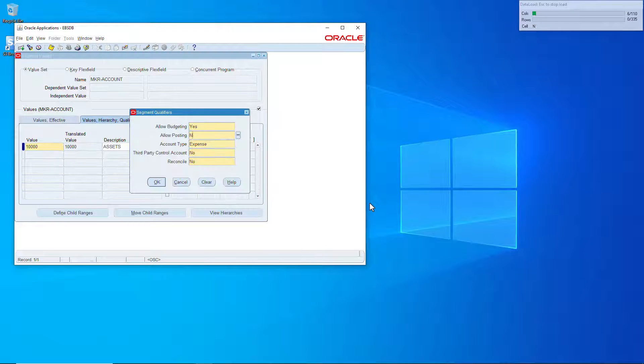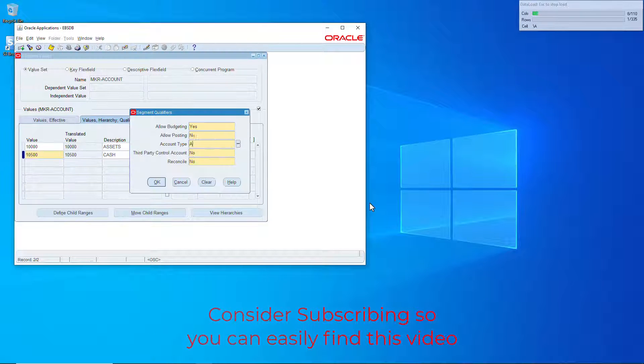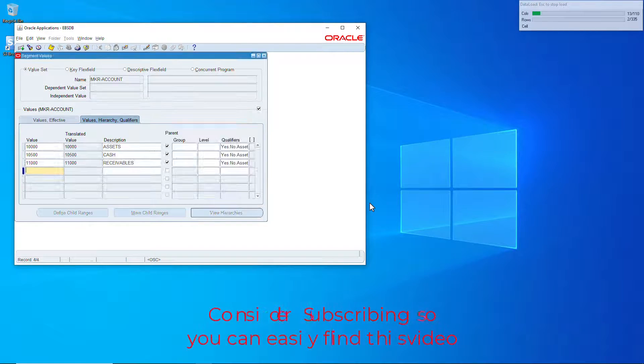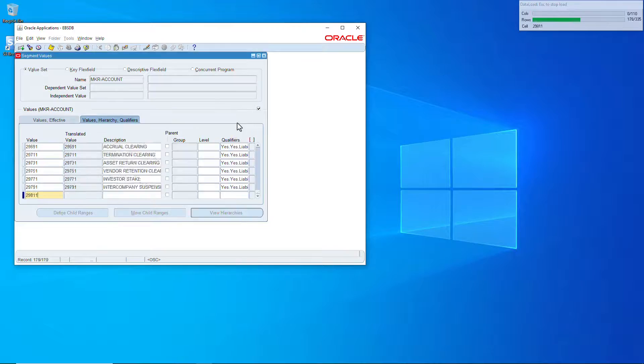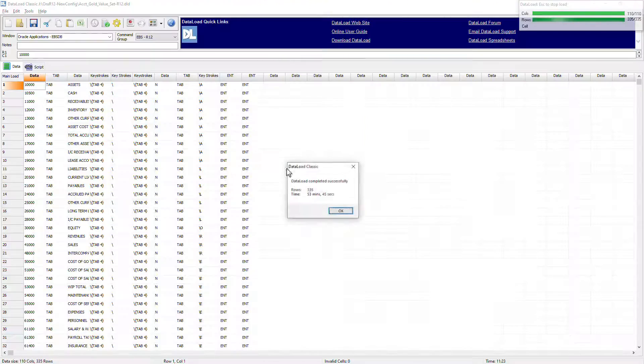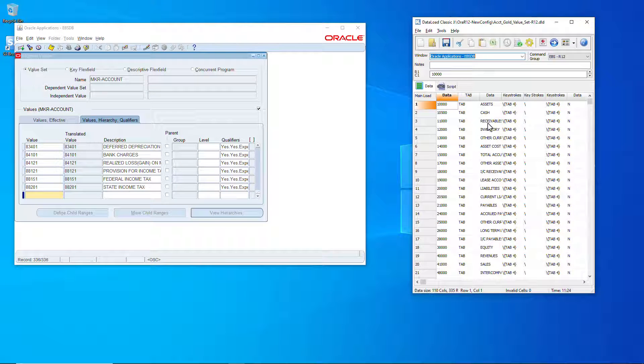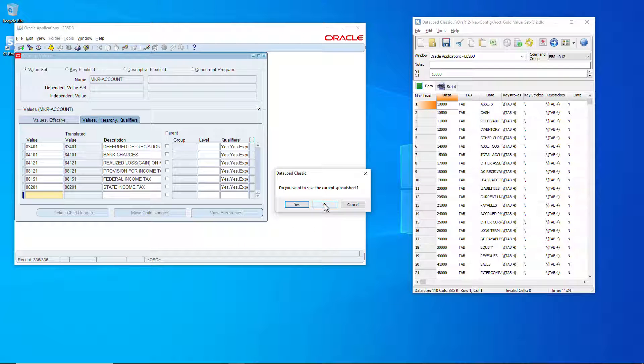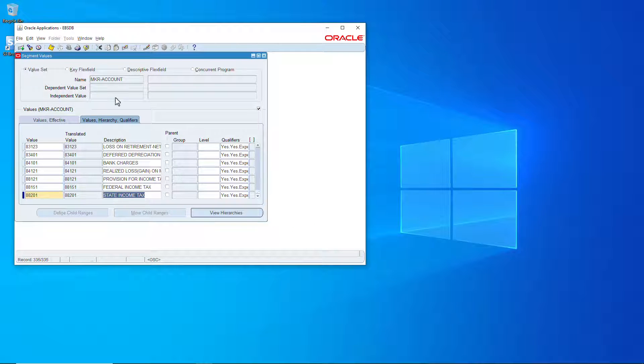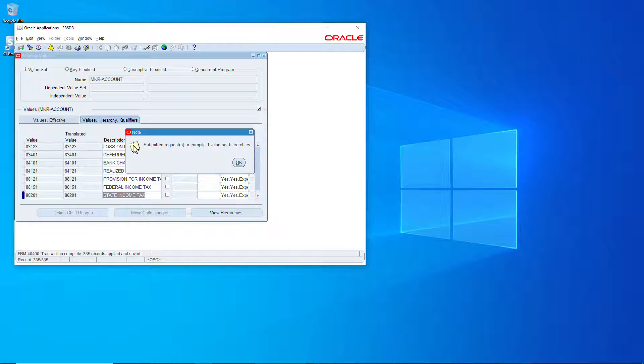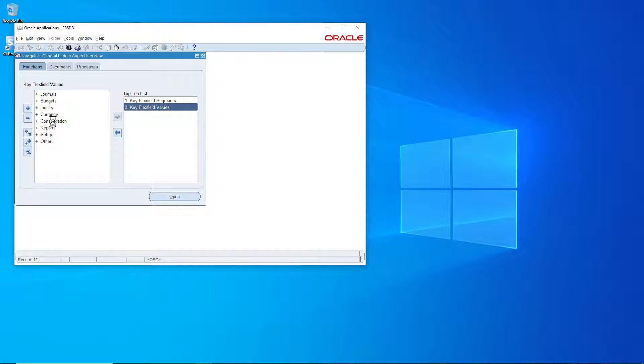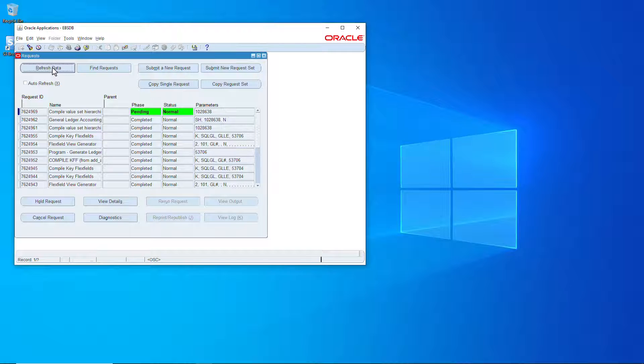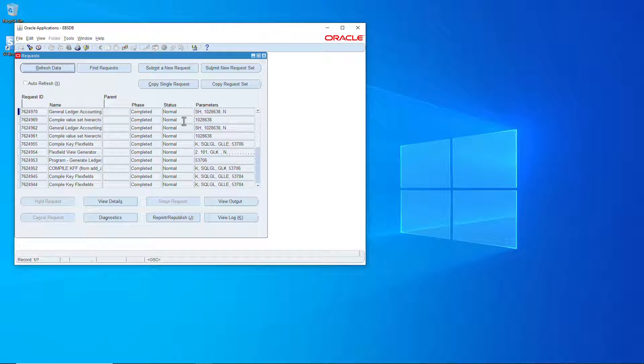Right, so this takes a good bit so I'm gonna massively speed this up for the sake of keeping things interesting. Save that, confirm, and complete normal, all good. Okay.